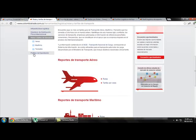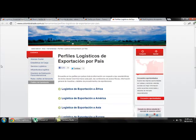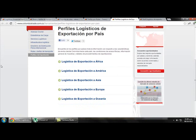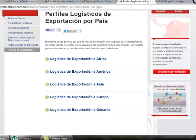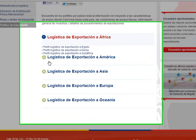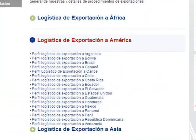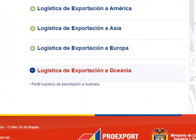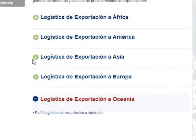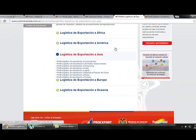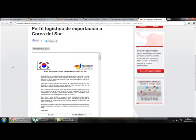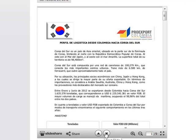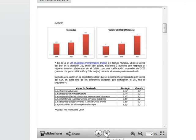If we go back and click on Logistics Profiles, we find all the different logistics options when exporting — to Africa, to America, to Asia, to Europe, and to Oceania. If we want to export to South Korea, for example, we click there and get all the information about how to export to that country. It is very complete information.